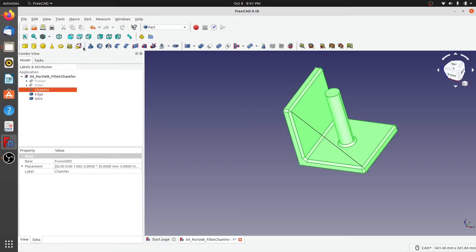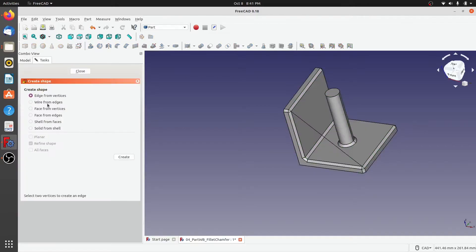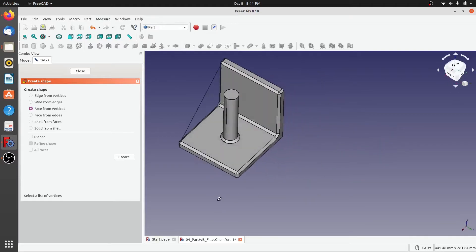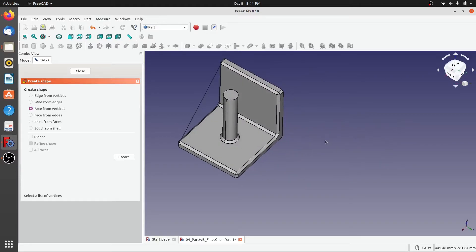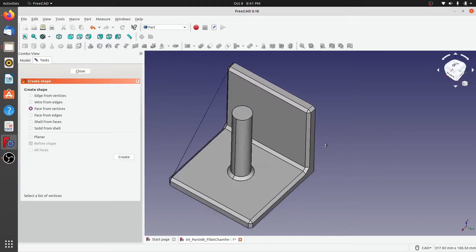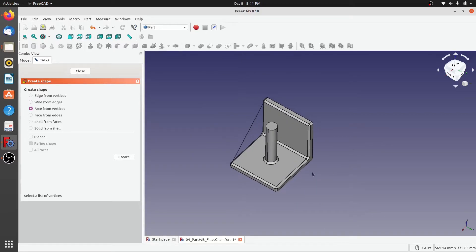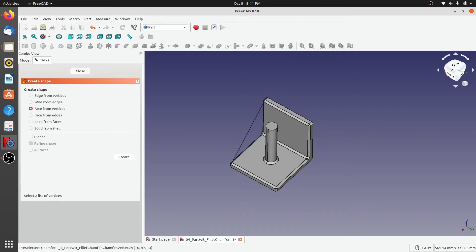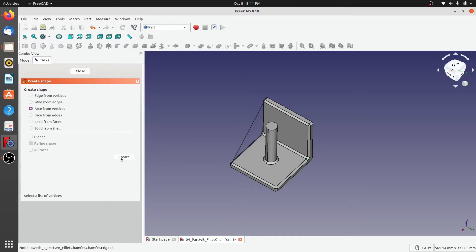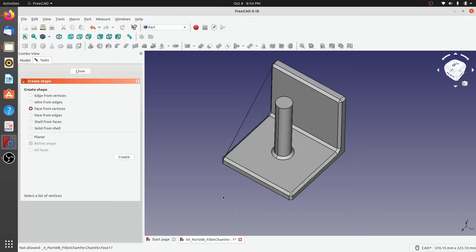Next, let's create a face from different vertices. So I'll click on face from vertices. I'll go in and select this vertex here, second vertex is here, third is here, and fourth is here. So when I select all these four vertices and then click on create, nothing happens. And why is that? When you look at the panel again, you can see that there is an option to tick for planar face.